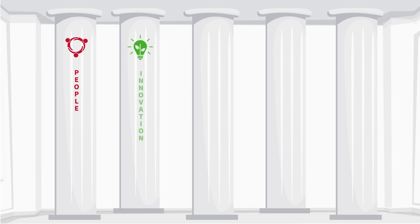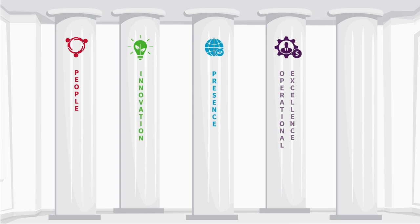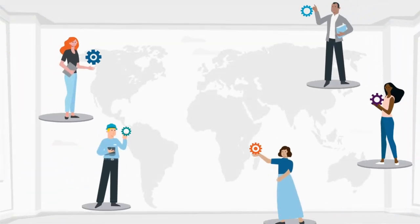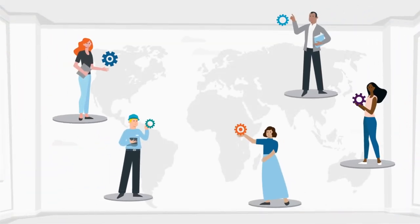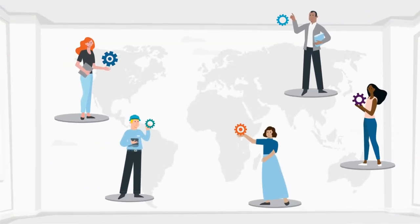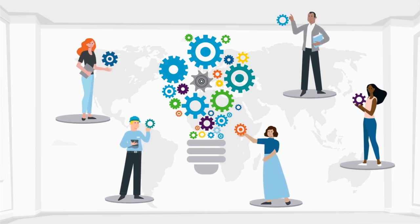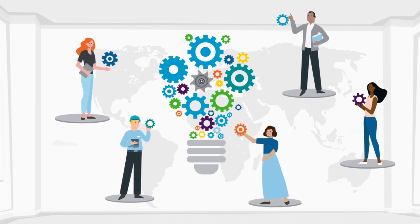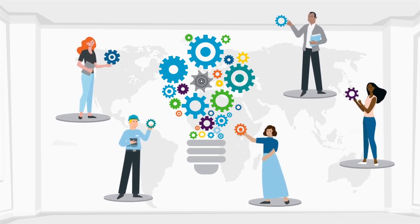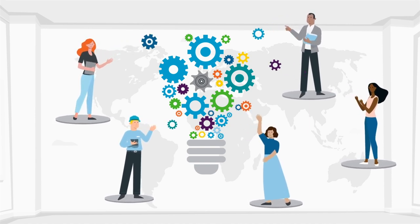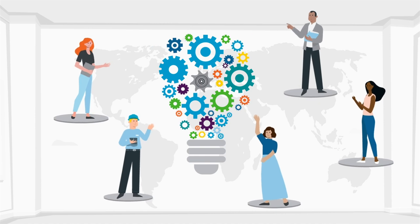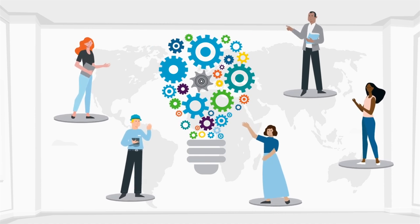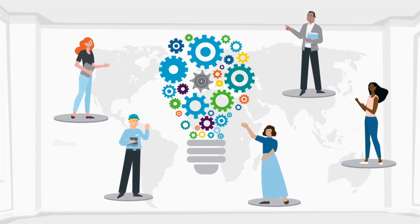People, innovation, presence, operational excellence and service. First and foremost it's about our passionate people. Great ideas come from talented and empowered teams. So we train and encourage our people to always look for the best solution and then trust them to make it happen.